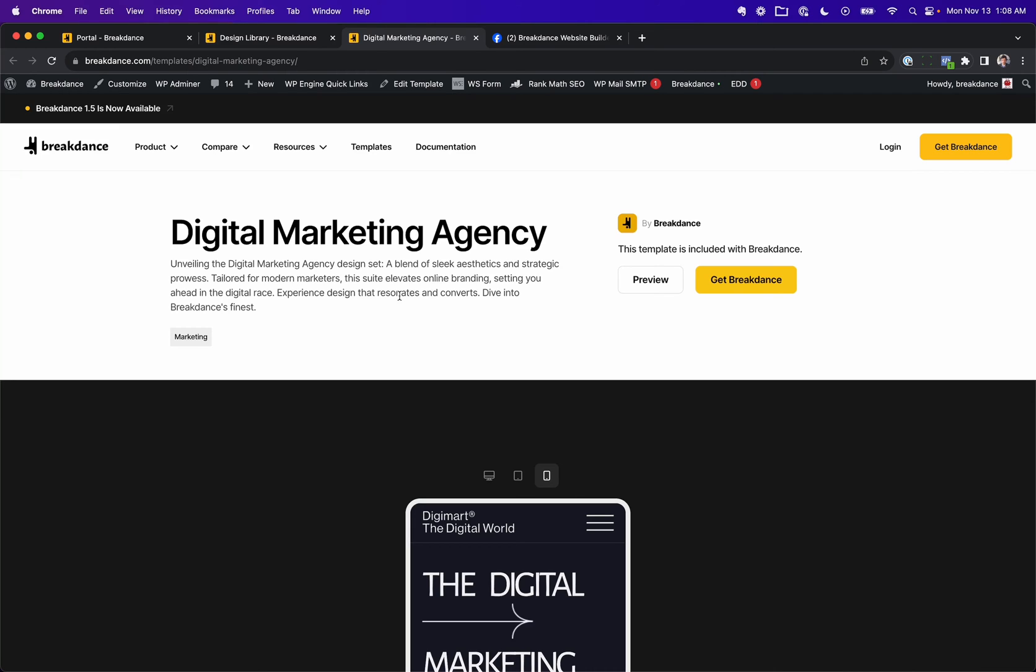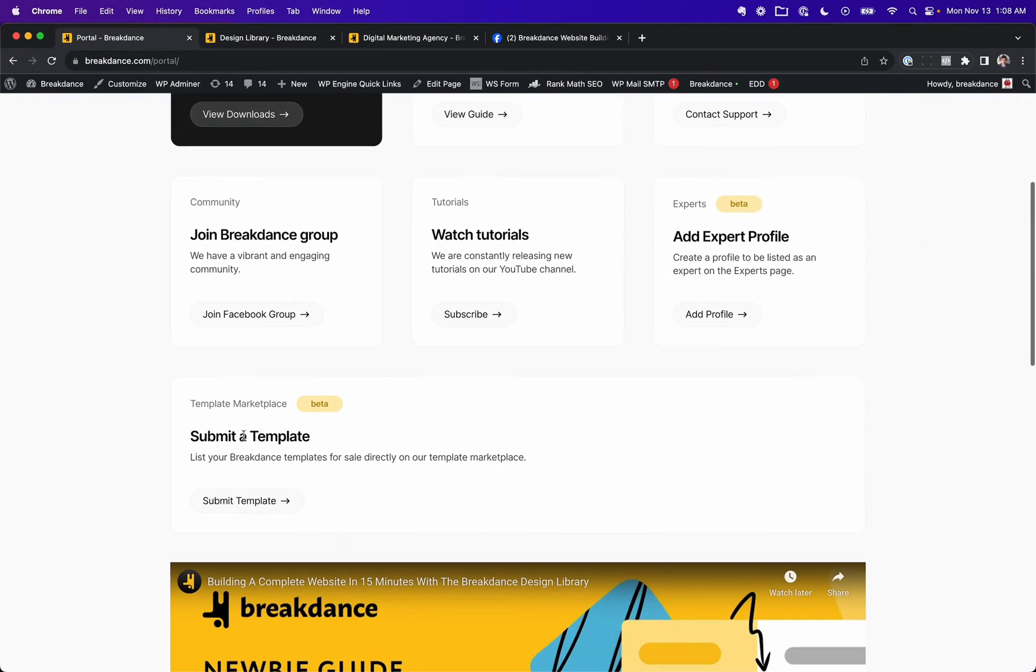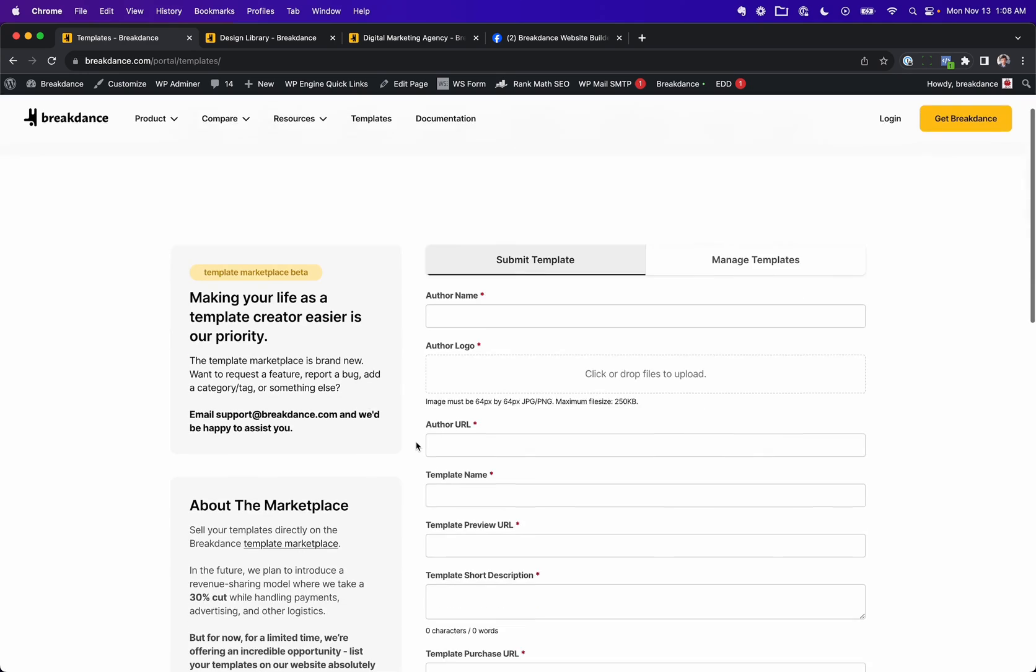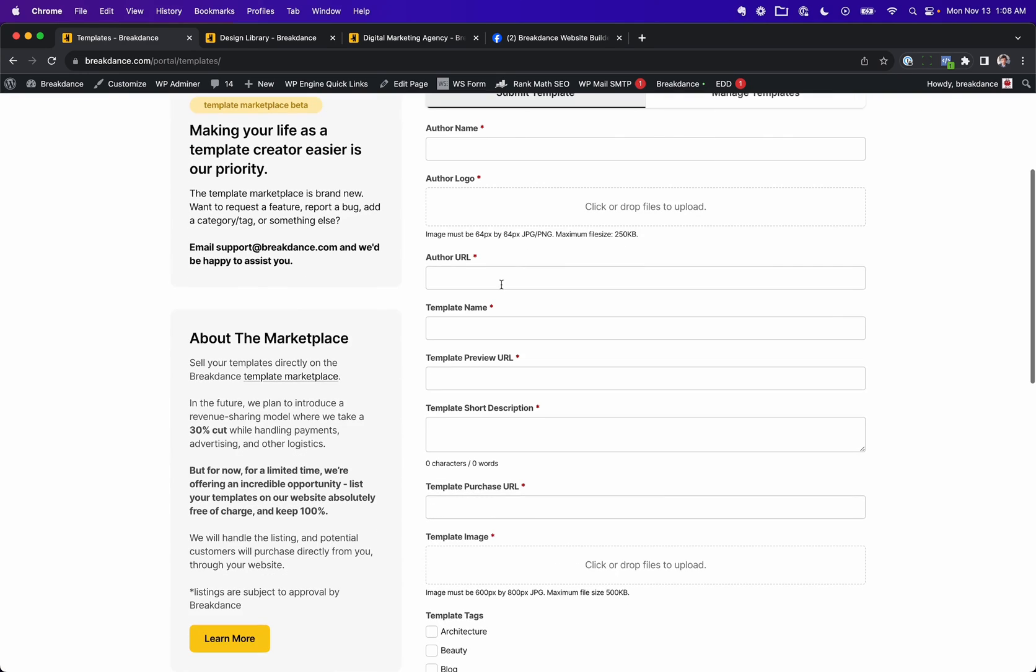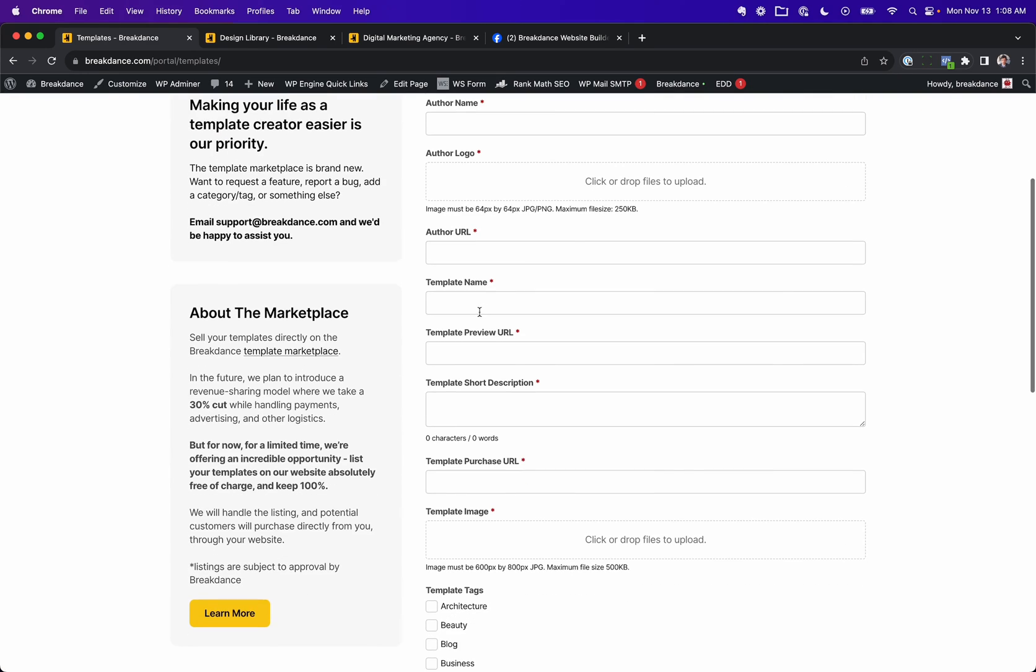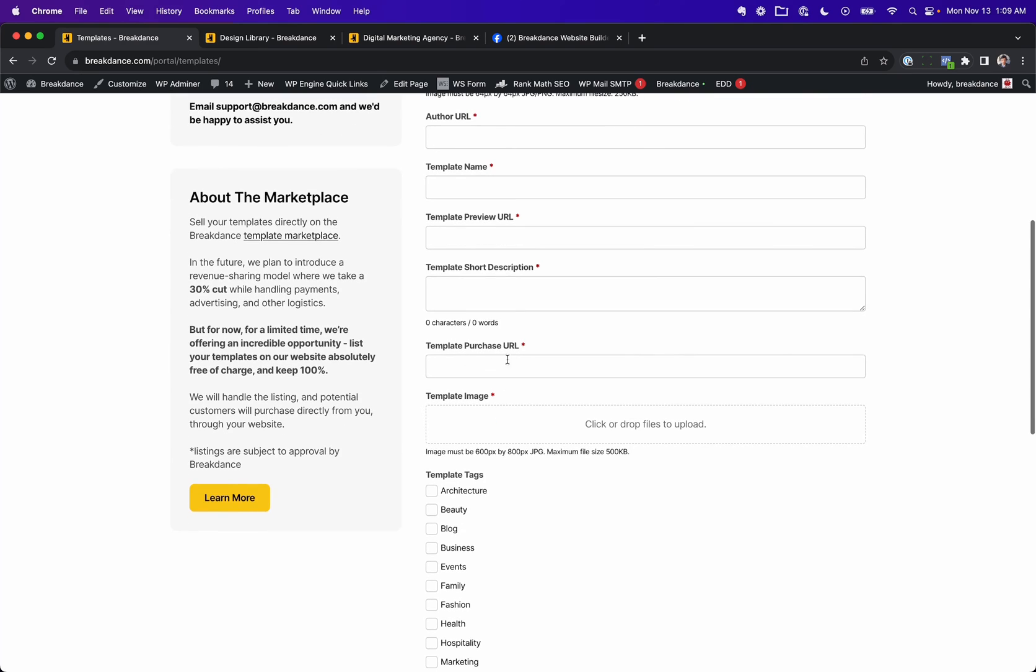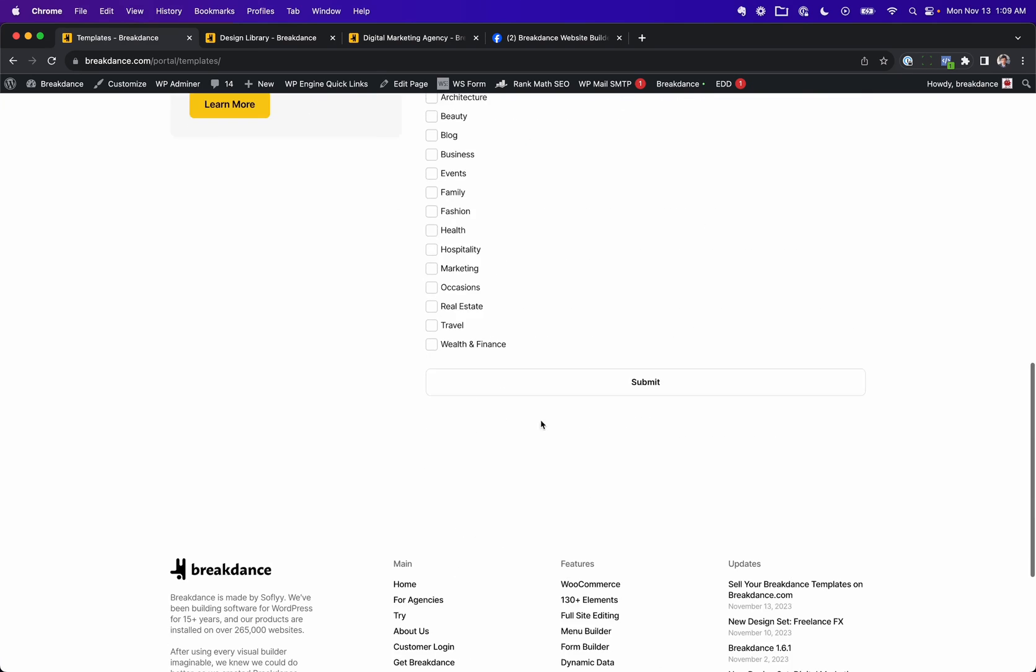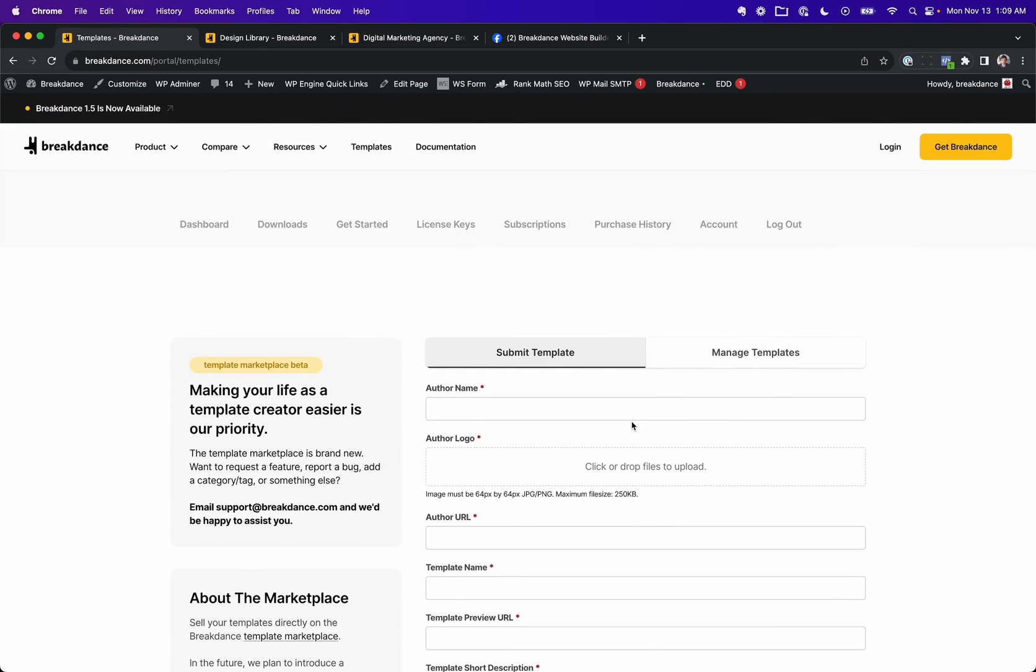So to submit a template, you're going to go to the Breakdance customer portal and scroll down to submit a template. Click submit template, and then you're going to fill out your author name, your logo, your URL, template name, template preview URL, short description, purchase URL, image, any tags you want, and submit it. That's all there is to it.